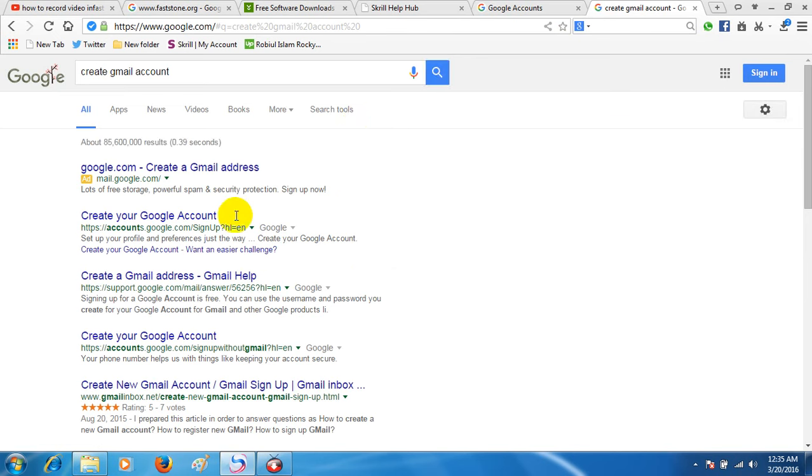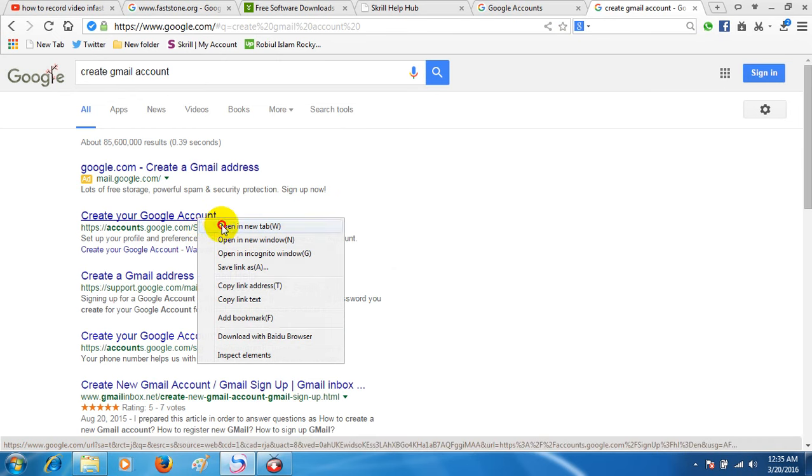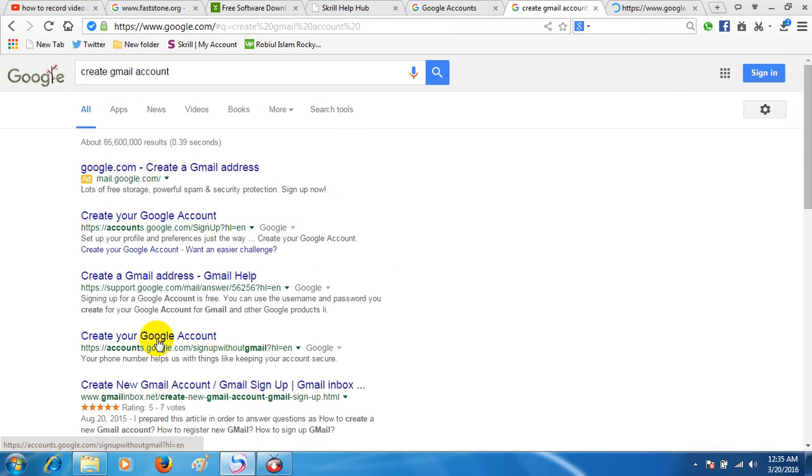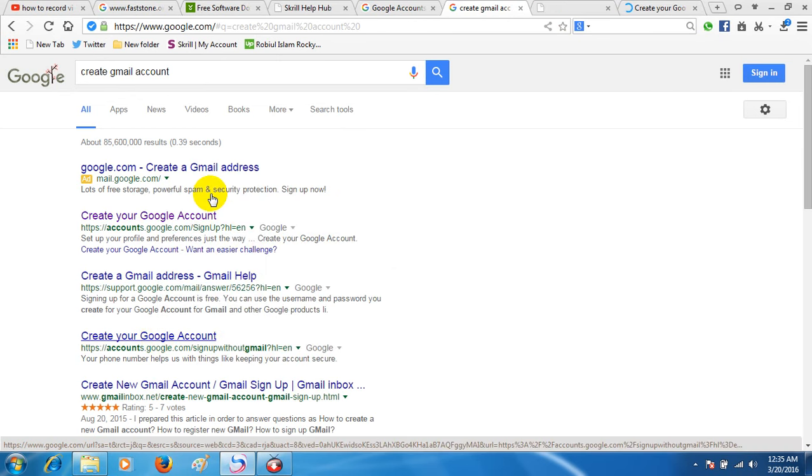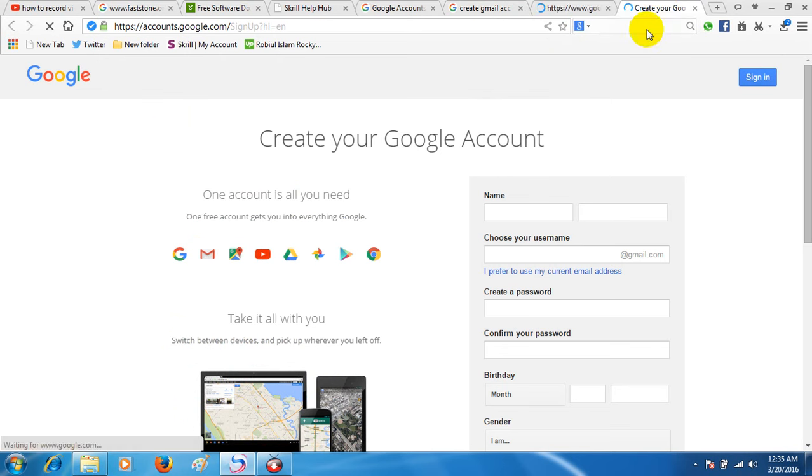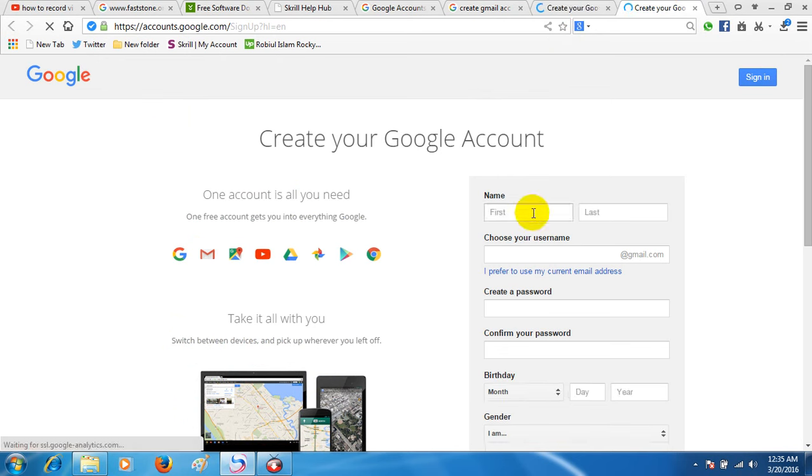Create your Gmail.com account. Create your Gmail.com and navigate to the registration page.